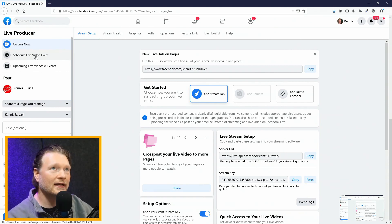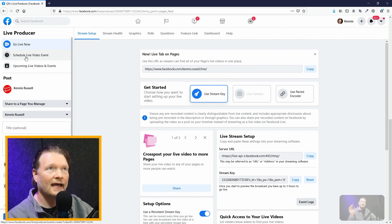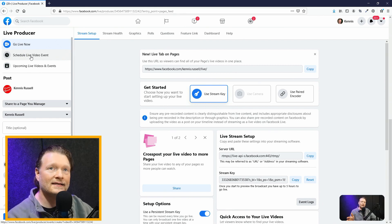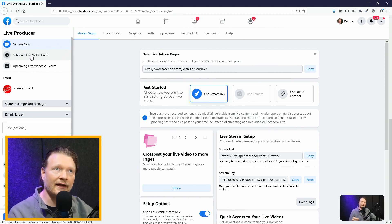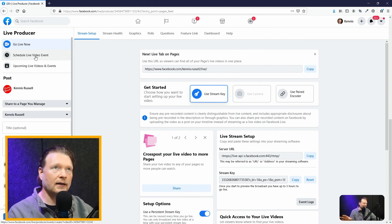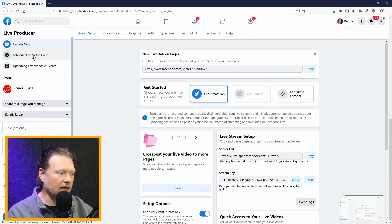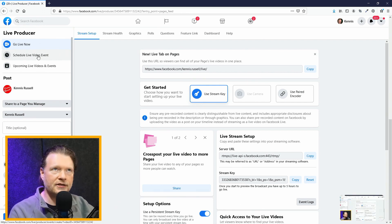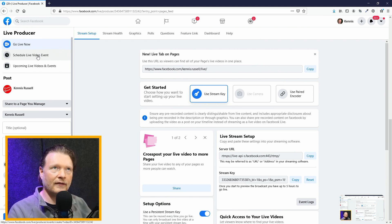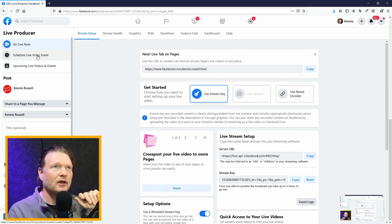The next one is Schedule Live Event. I like the Schedule Live Event a little bit better because you can set up a few things. I'm going to show you how to do that and then I'll go back to Go Live Now.